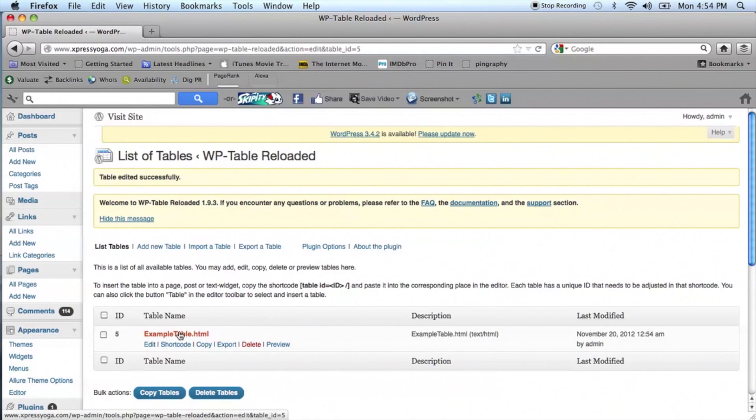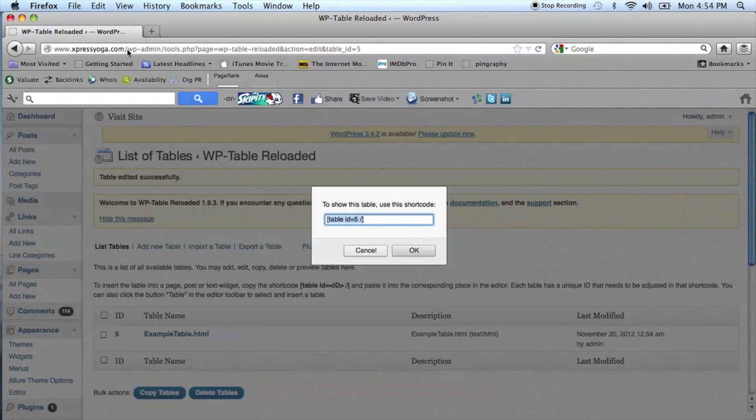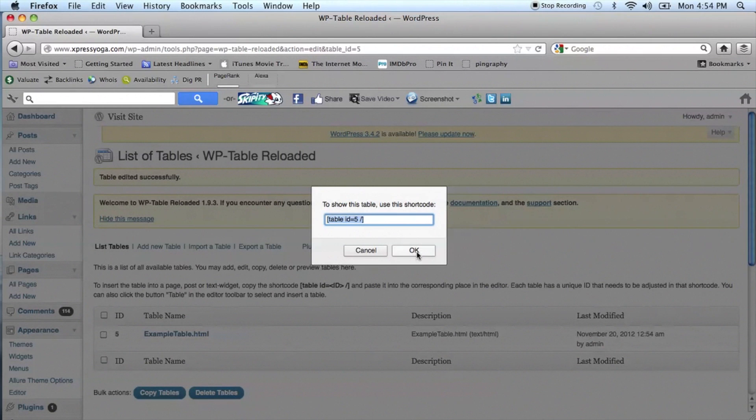When satisfied with your new table, select the shortcode. Copy the shortcode and select Add New under the Posts.